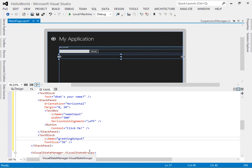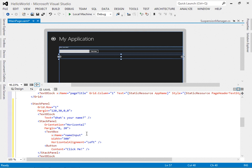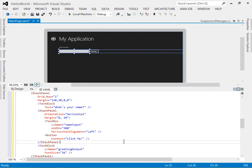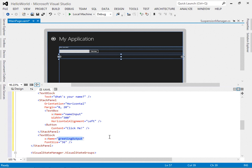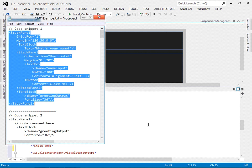You'll notice that some of these elements have x:Name attributes applied so we can refer to them in code. For example, 'nameInput' and 'greetingOutput' are the name attributes for the text box and text block that we'll interact with in code. We're also going to add a slider so we can change the font size of the output.